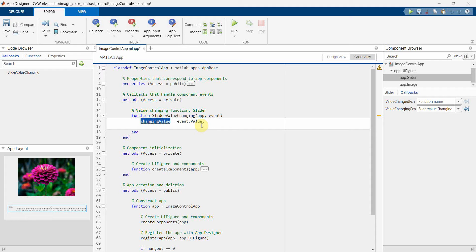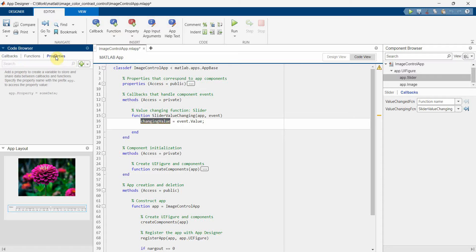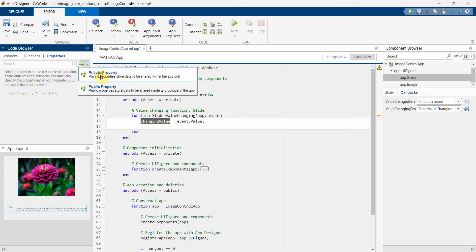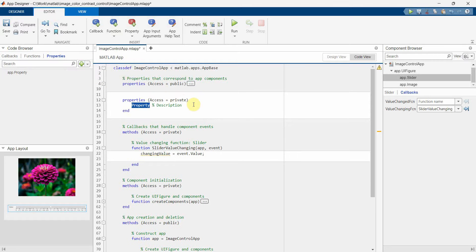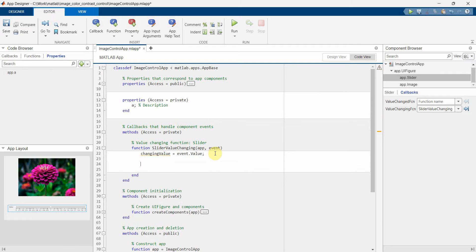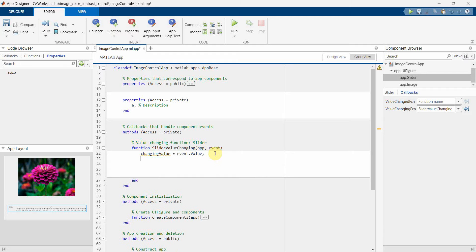So before we proceed, what we'll do is we'll create a property, a private property probably, and the property name we can put as 'a' or we can name anything. And in this function, in this method slider value changing method, first and foremost we'll update the value of a, but before that we'll check whether a is empty or not.